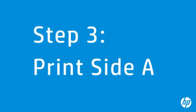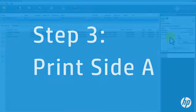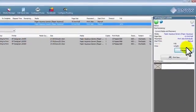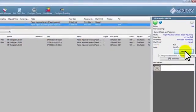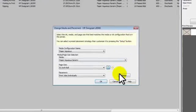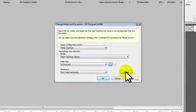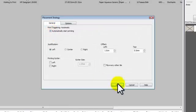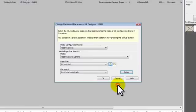You can now proceed to Print Side A jobs. Click on Change to reopen the printer control window. Click Setup. Re-enable the Automatically start printing option by clicking the checkbox. Then click OK.